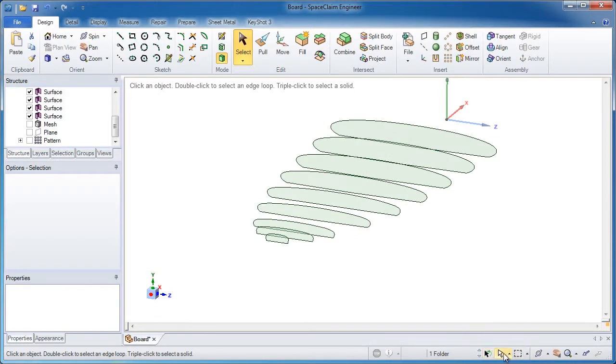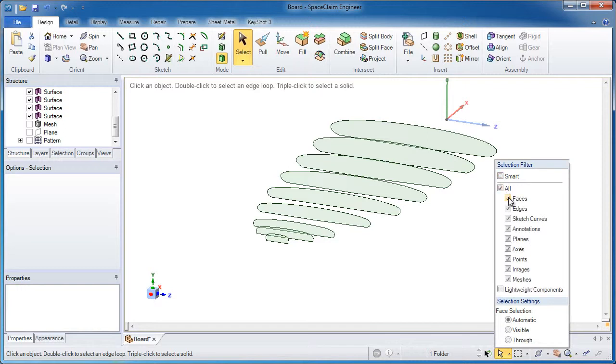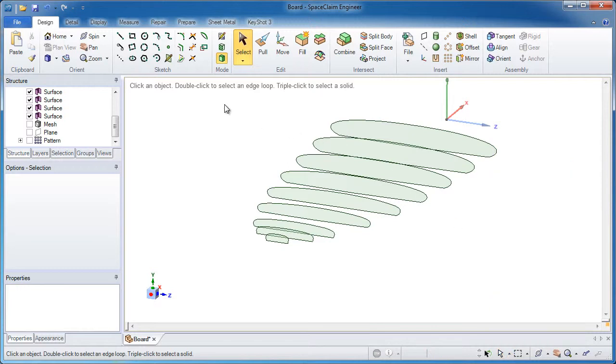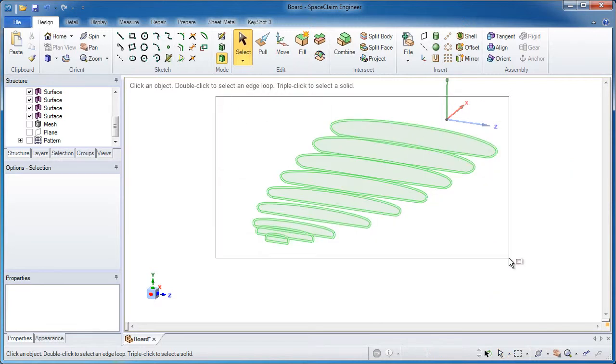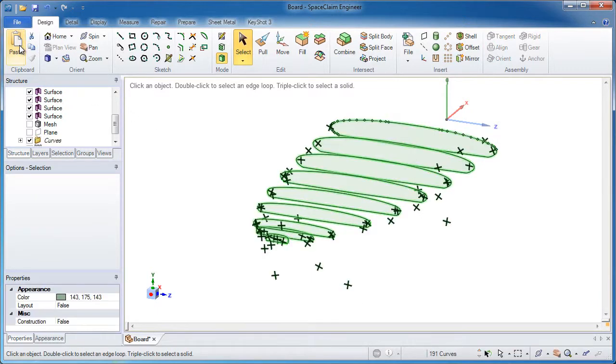I want to take off my selection filter. It's this white arrow down here. I want to take off Smart and deselect faces and points because it's just edges that I want to select at this point. Good. I have all the edges selected, 191 of them. It's quite a few.